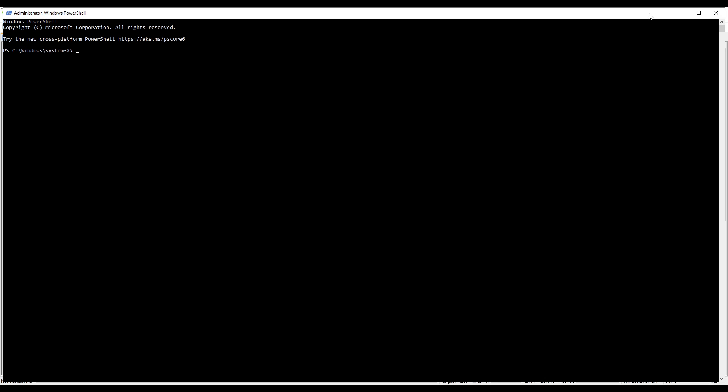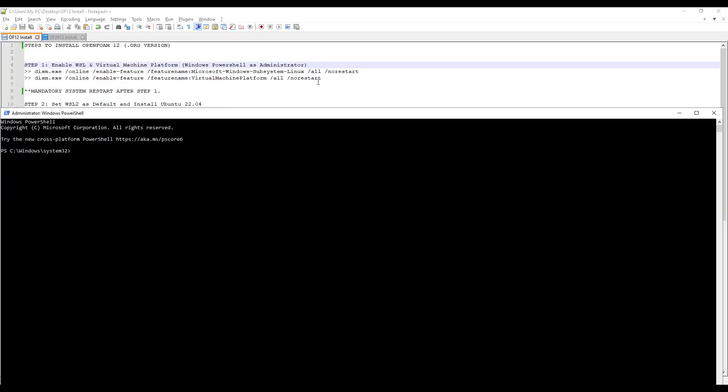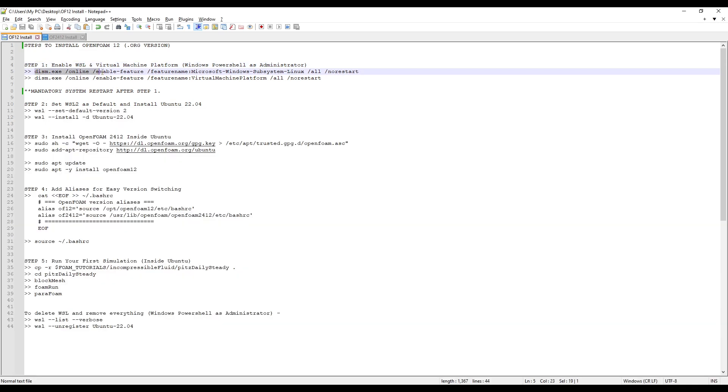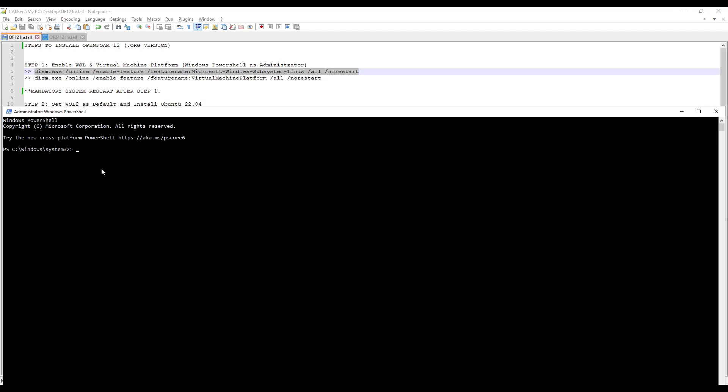Once you have your PowerShell open, we will copy-paste the first command. Copy it and to paste it in the terminal, you just need to right-click. When I right-click, the command is pasted here. Press Enter.